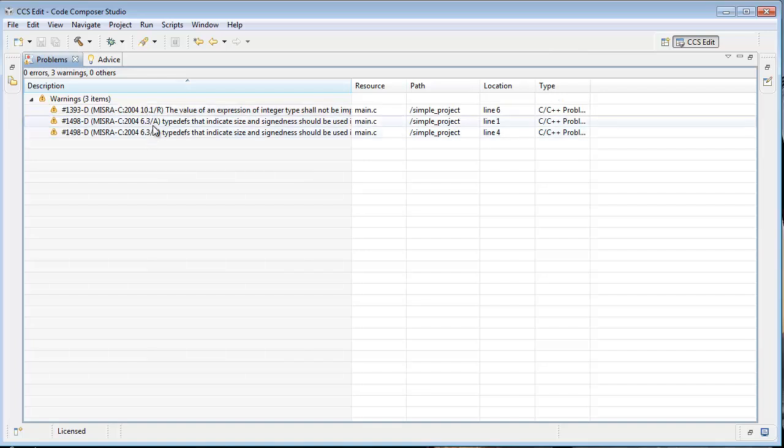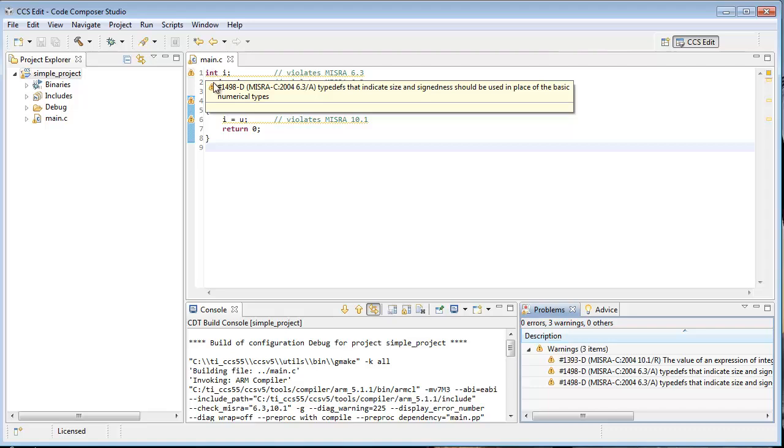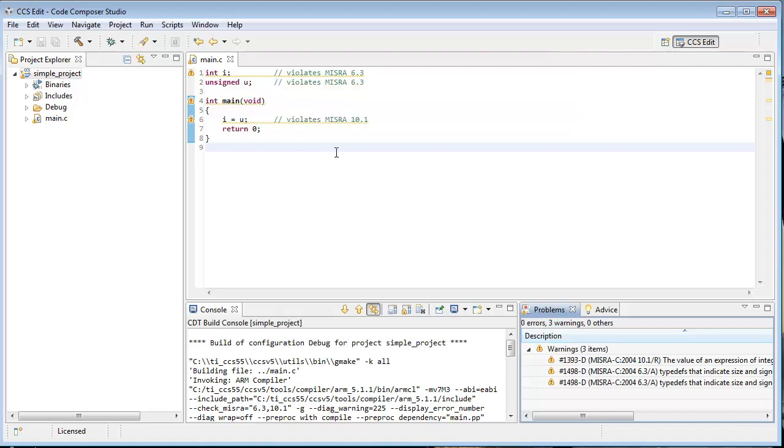6.3 is a rule about you really should be using typedefs as opposed to just the original int unsigned bare typedef names that C assigns for those types. So there you have it.